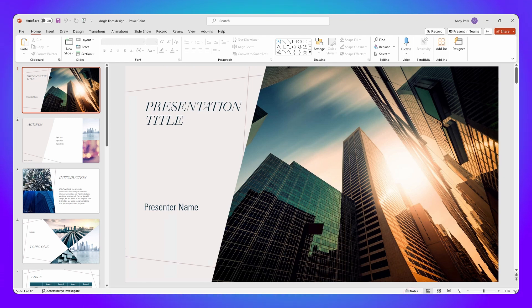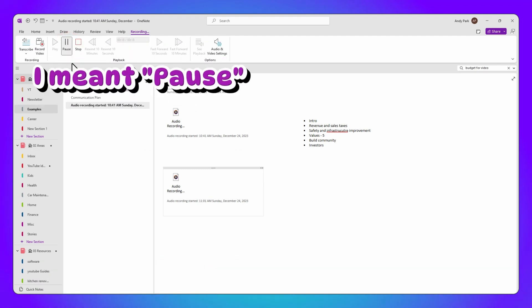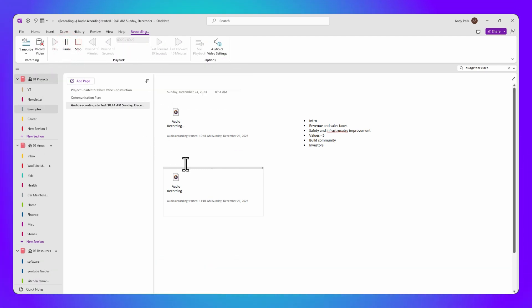If you need to pause the recording — perhaps for a break or when the discussion goes off topic — simply click the pause button. To resume, click Record again. This way, you only capture the audio that's relevant.